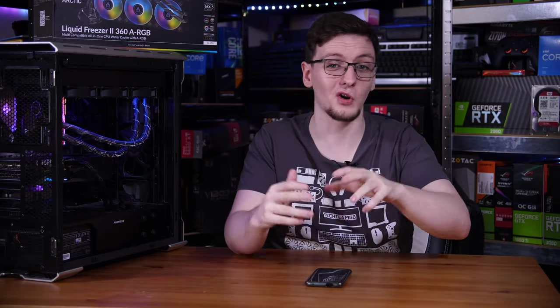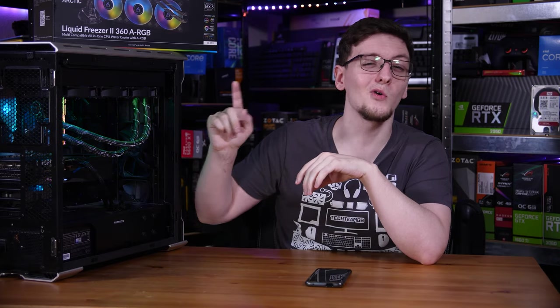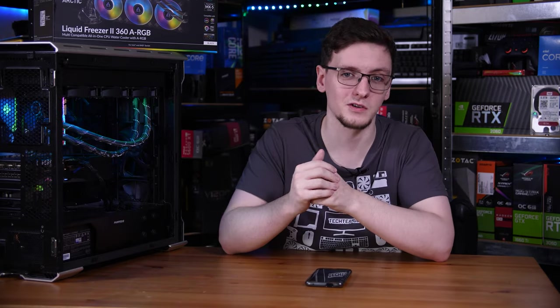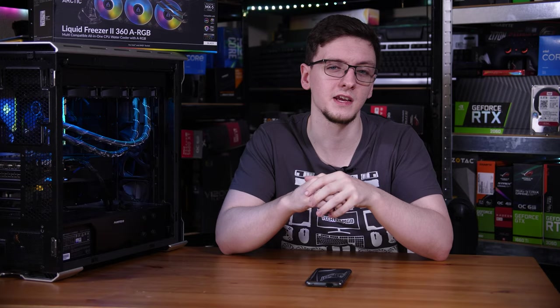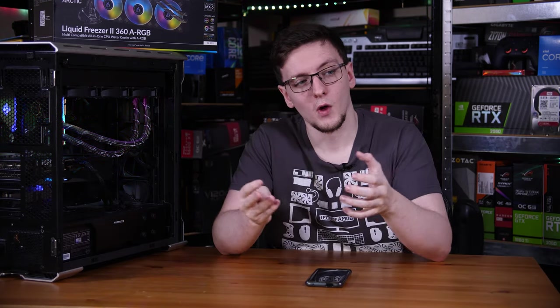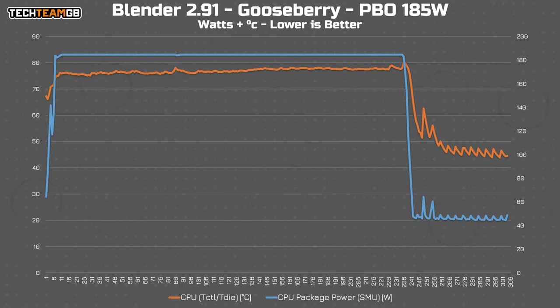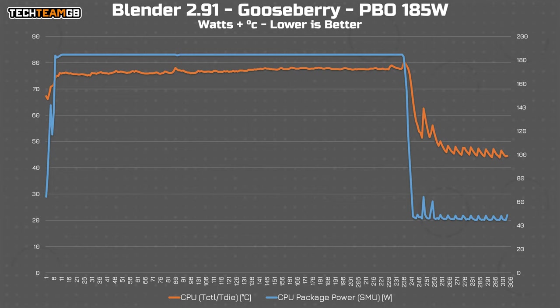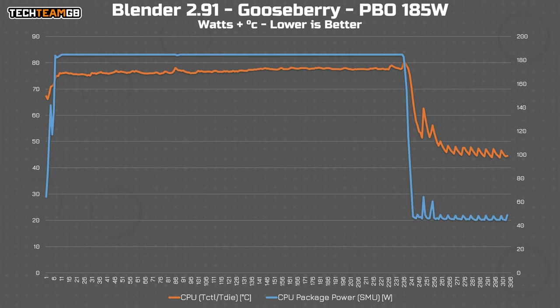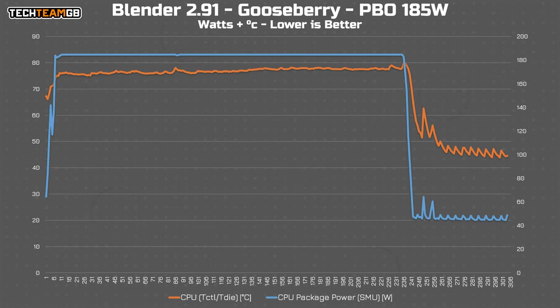Now, I mentioned the stock performance results, but to see if this thing would even break a sweat, I also had it run with precision boost overdrive enabled with the PPC or package power target set to 185 watts with the EDC 125 amps and the TDC 170 amps. The cooler really didn't have to try all that much harder. The CPU did increase its temperature by about four degrees Celsius. In that blender gooseberry scene, it went from a peak of around 72 to a peak of around 76.